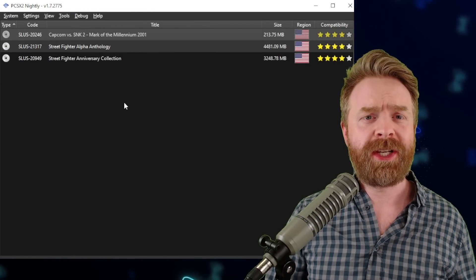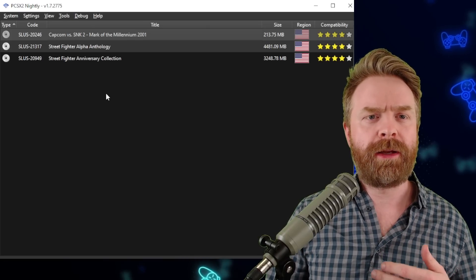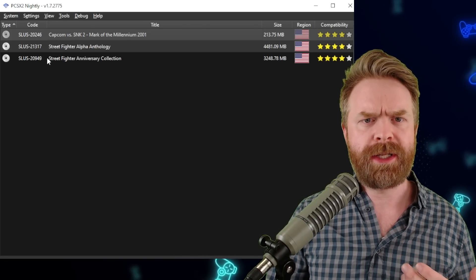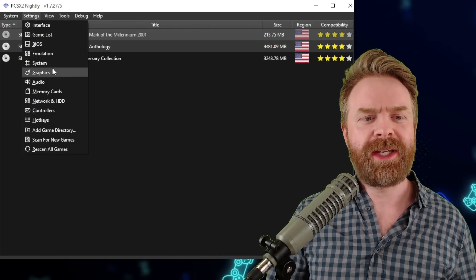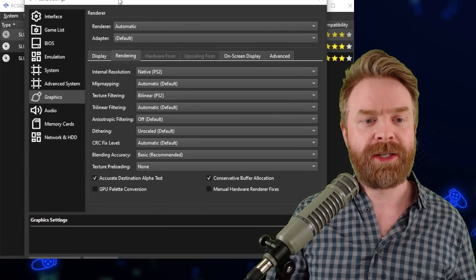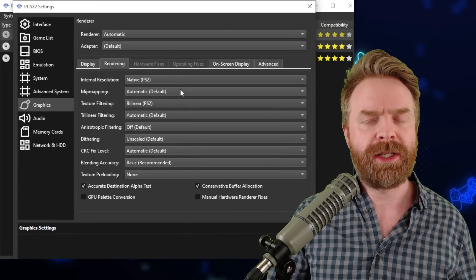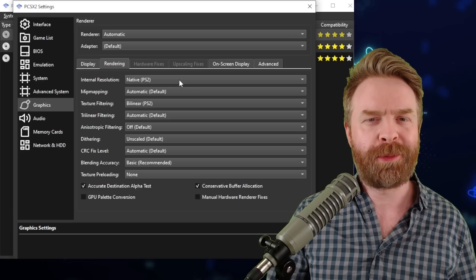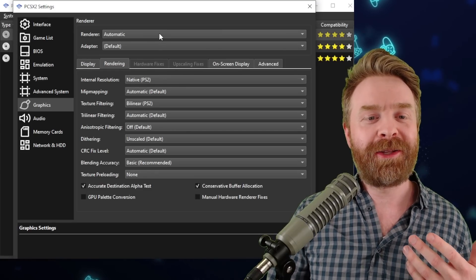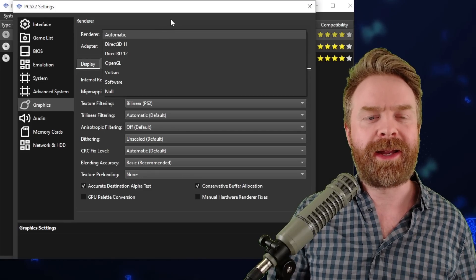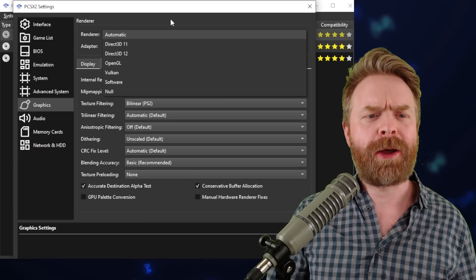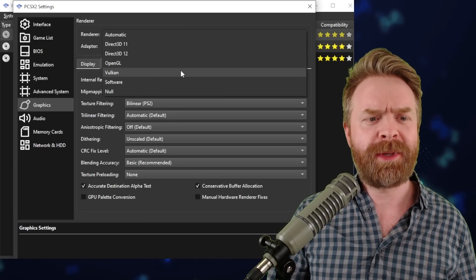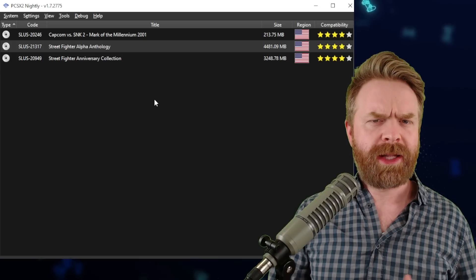And if for some reason you want to change these settings on a global scale for every single game you've got instead of individually, just go to settings here, go to graphics and change them in here. Anything you change here will be a global setting. And if we take a look at renderer, it is set to automatic. I recommend keeping it at automatic, but you can manually specify something here if you want.